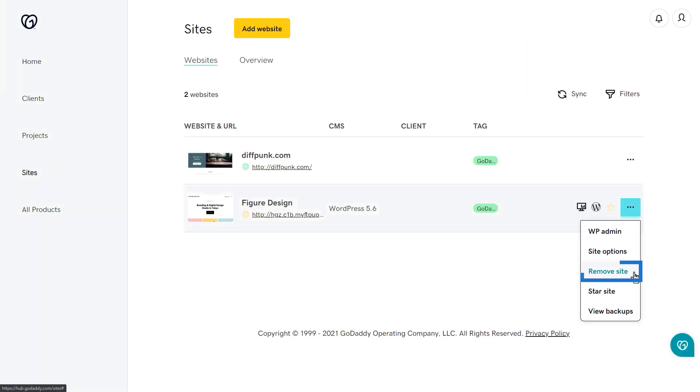Clicking Remove Site will produce a popup that will allow you to select Yes, Remove Site or I changed my mind. And then clicking this option is another way to star your site or remove the star if you've already added it as a favorite.